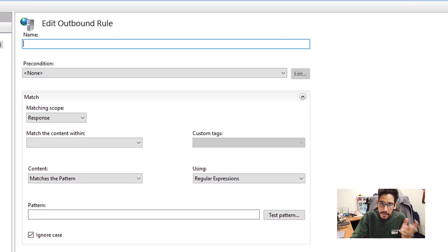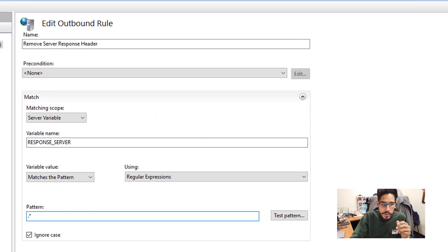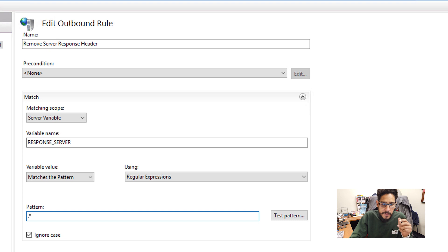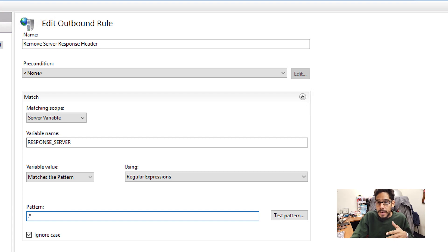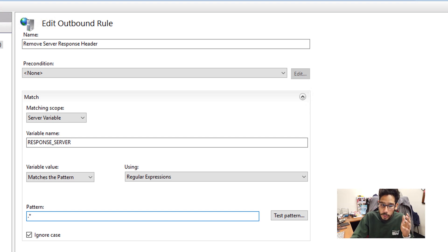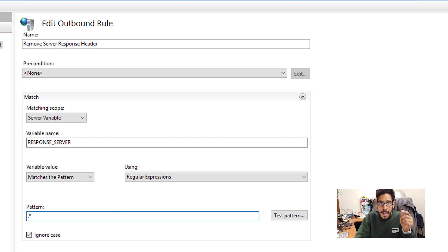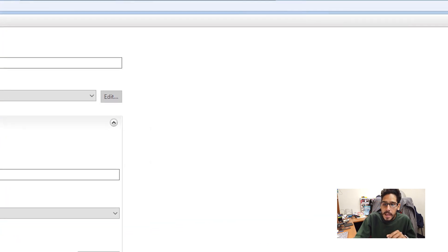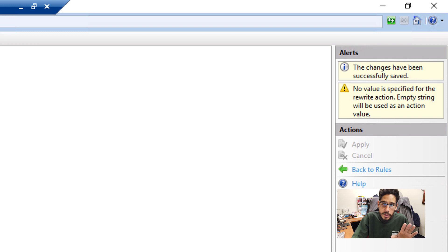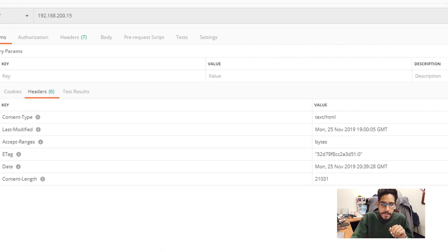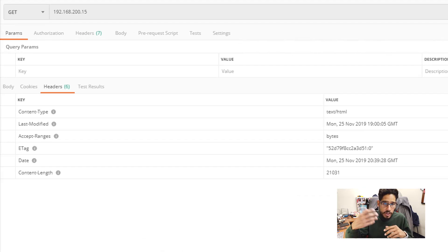From here, let's add the information. So I'm going to give it a name. And for the matching scope, I'm going to set it to a server variable. For the variable name, I'm going to give it the variable name that we provided, which was RESPONSE_SERVER. And for the pattern, it will be a period with an asterisk. We're going to apply it. You are going to get a little warning. Do not worry about that. And then restart your IIS.